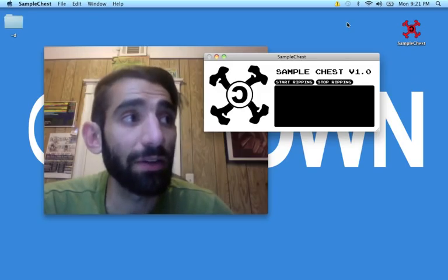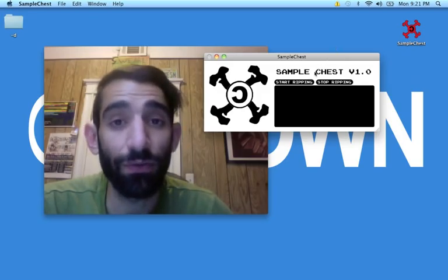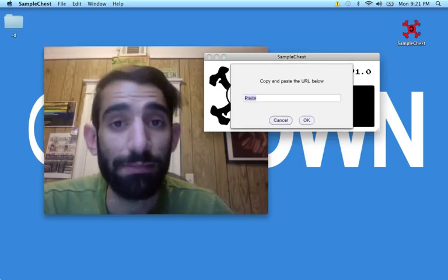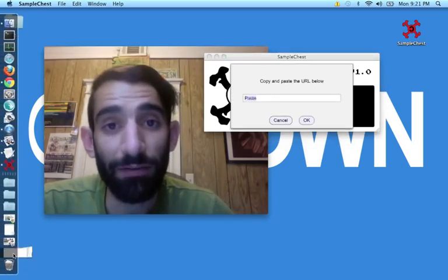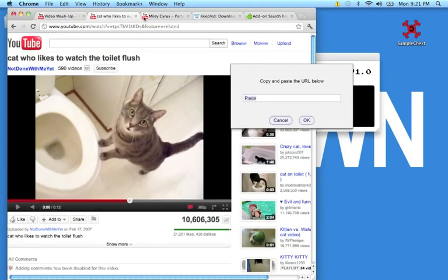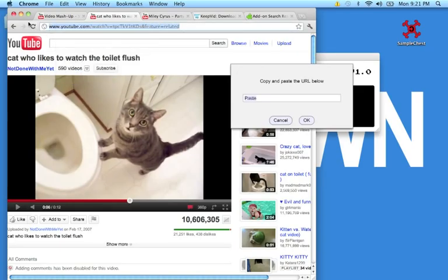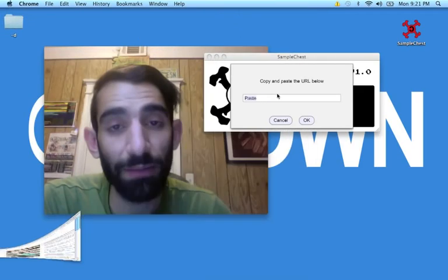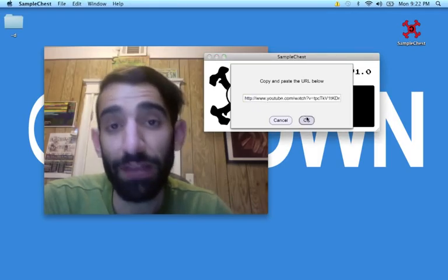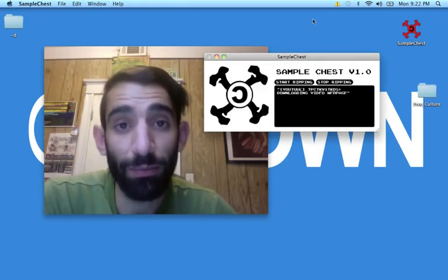And Start Ripping, when you click that, it asks for a URL. And you grab that from the YouTube video that you want on the top of the browser in the address bar. You would copy that URL and then paste it into Sample Chest, and then it'll start ripping the video.